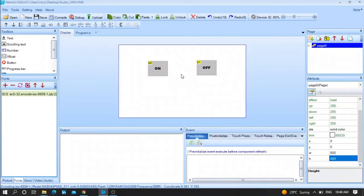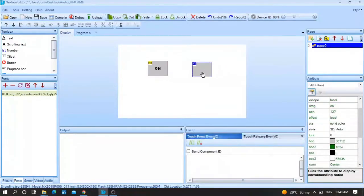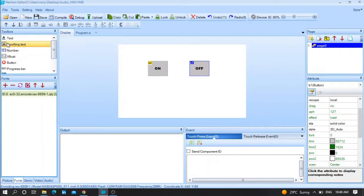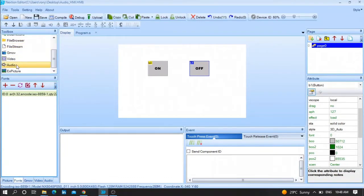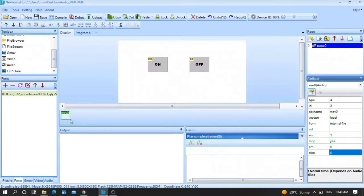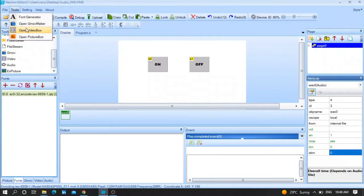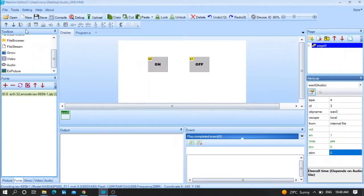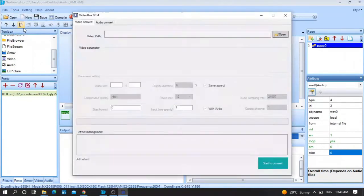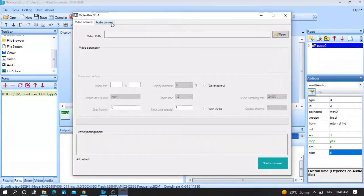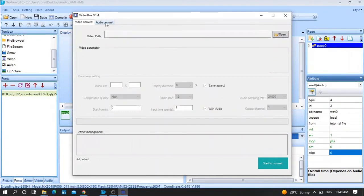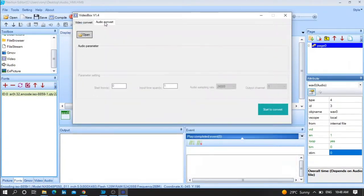After that, you need to include the audio toolbox here. Simply press on Audio, as you can see here. After that, go to Tools, Open Video Box, go to Audio Converter and press Open.